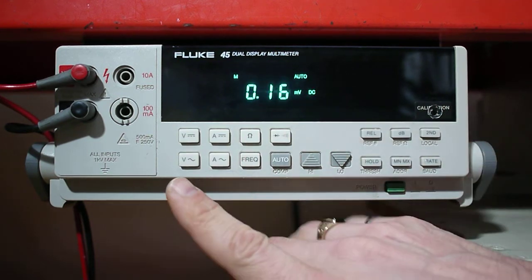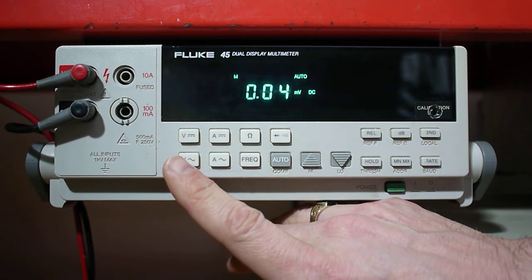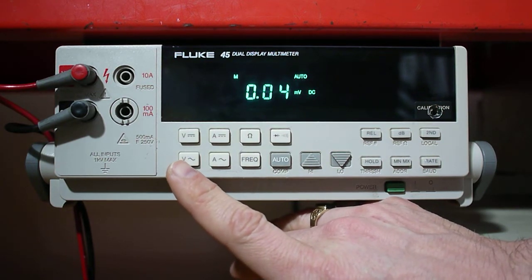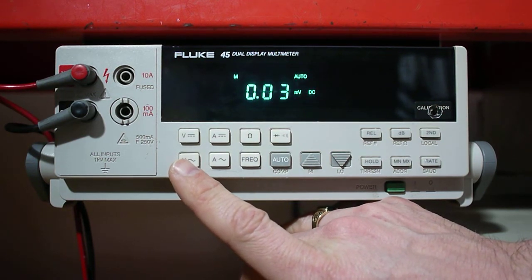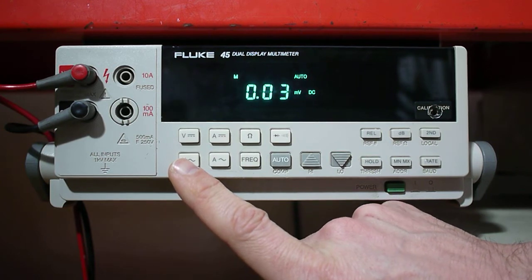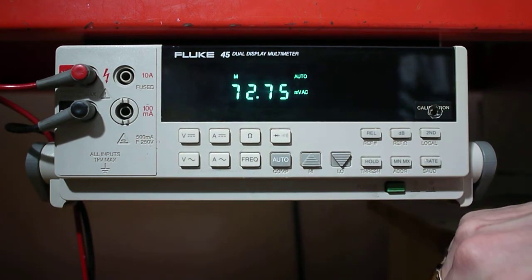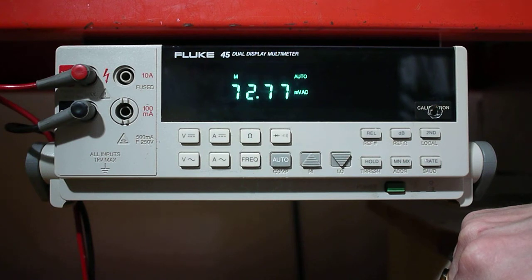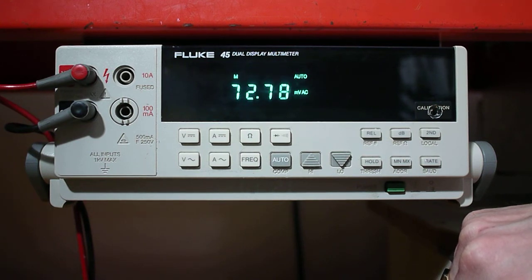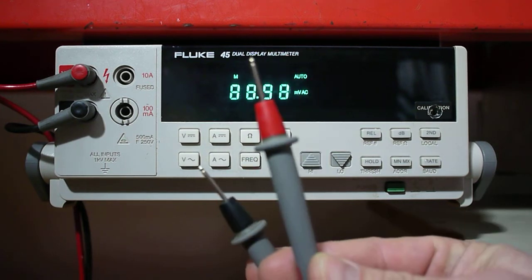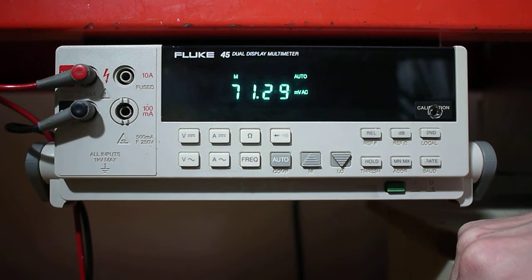If I was going to move to measure AC voltage, I select the button that says V with a wiggly line like that. Again it's showing you 72.798 millivolts AC across these terminals. This is essentially noise.